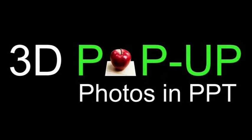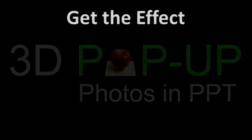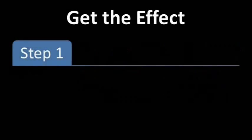Here's another cool technique you can use in PowerPoint. There are three pretty easy steps.